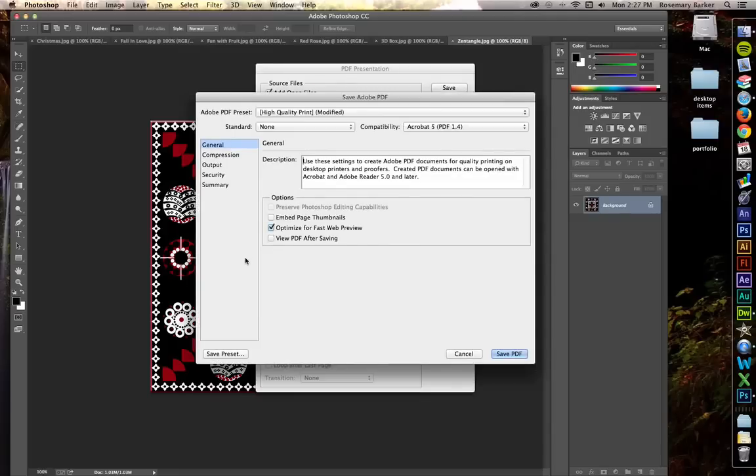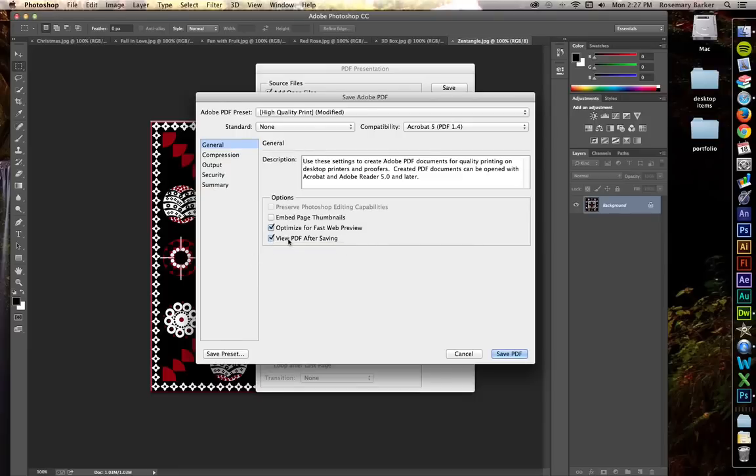I get some more choices. You can optimize for fast web preview, that's just fine. I want to be able to see my PDF after it's saved.